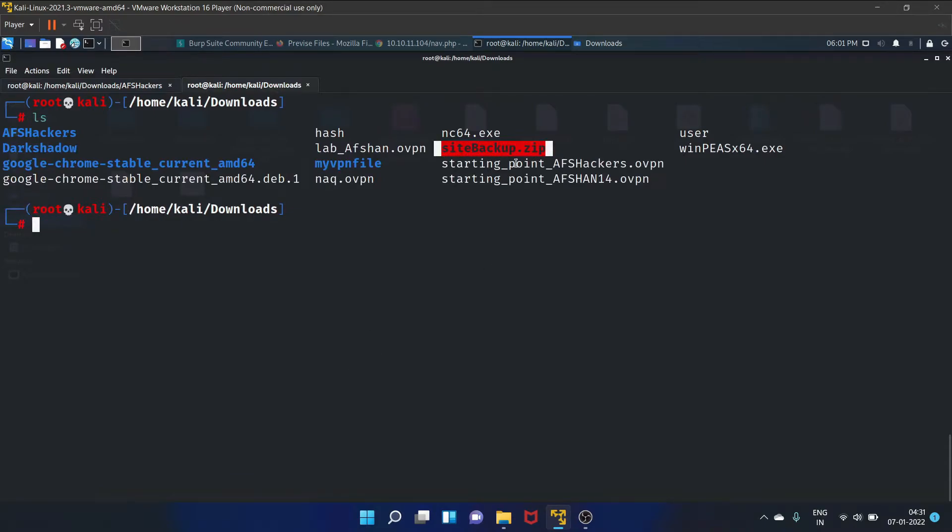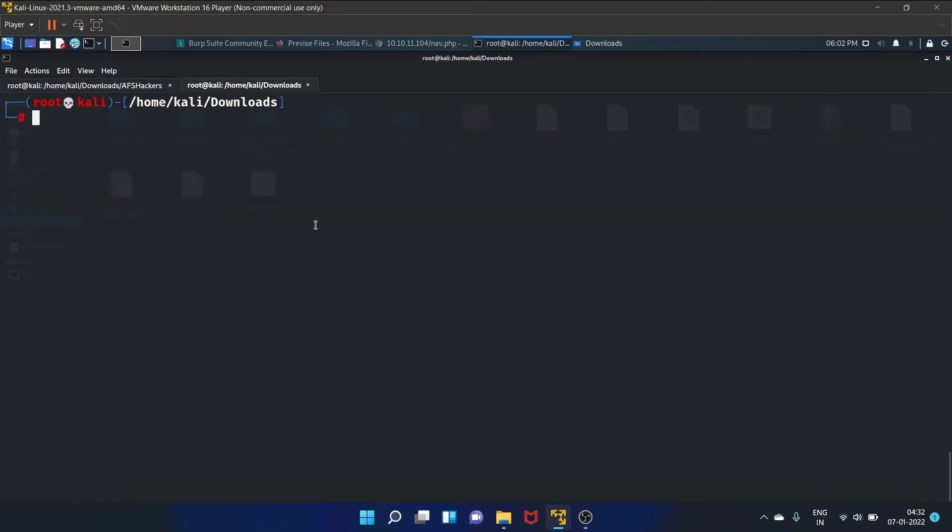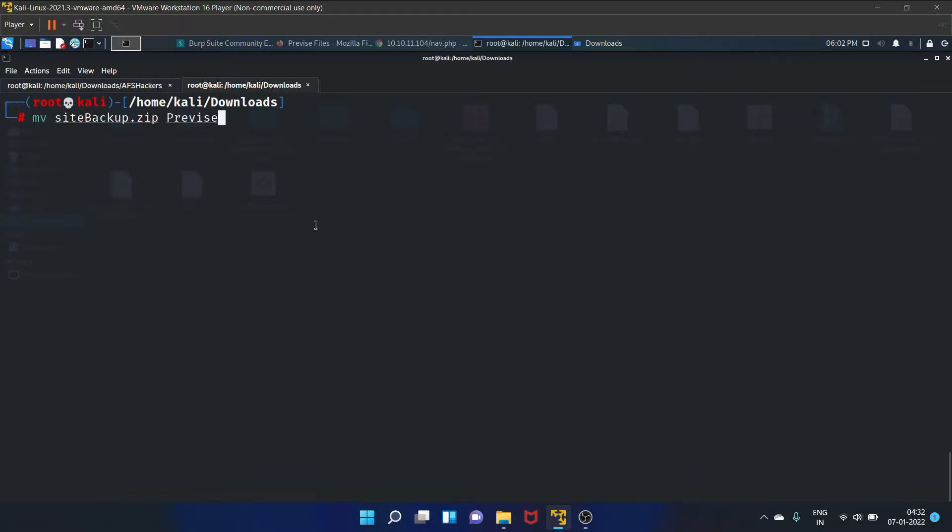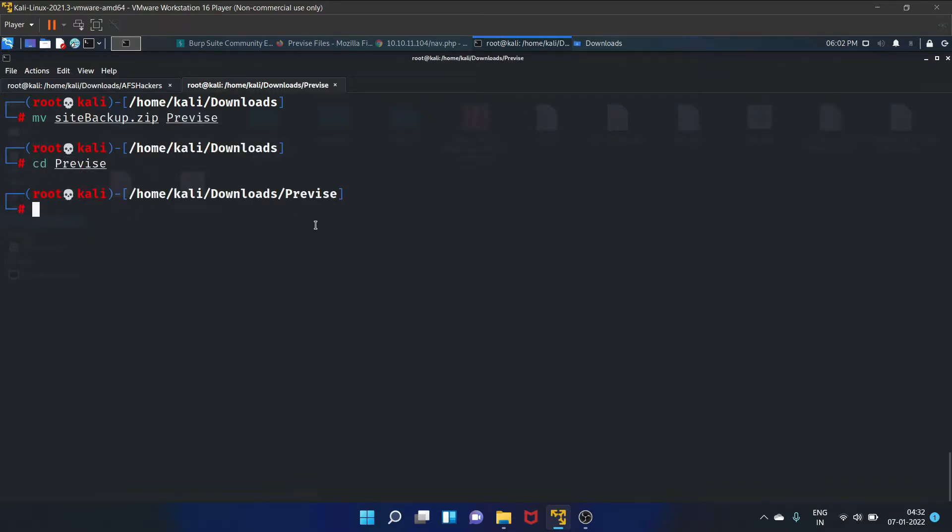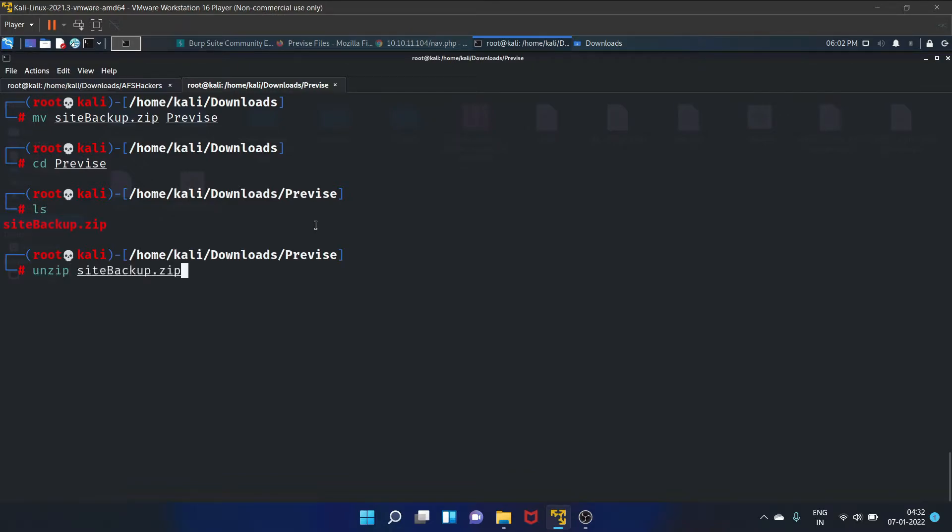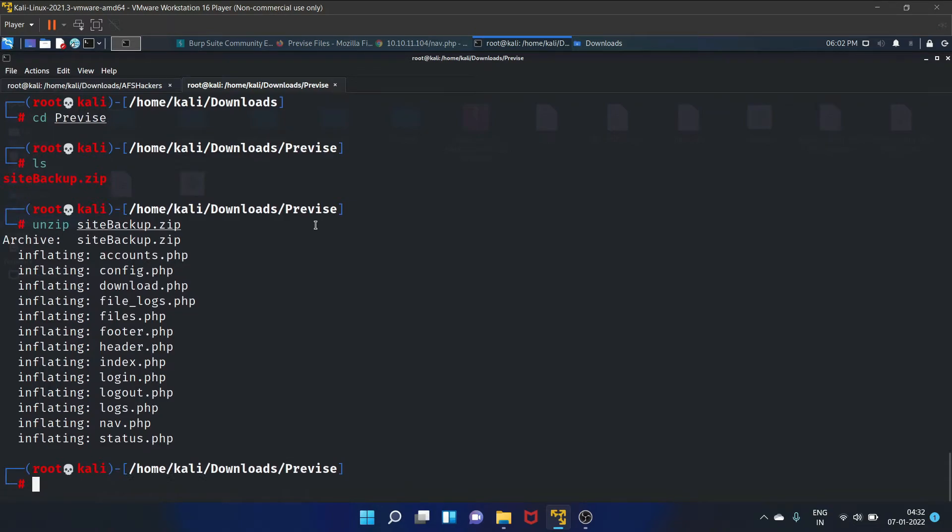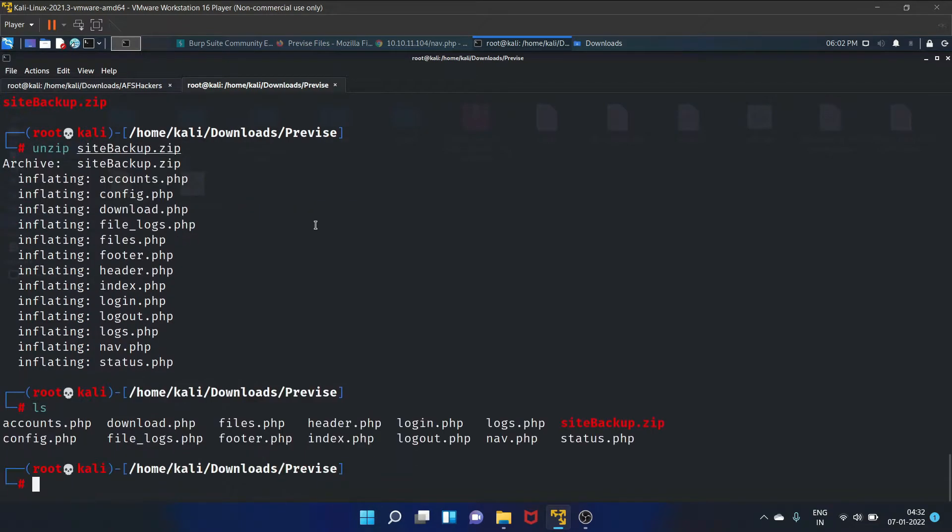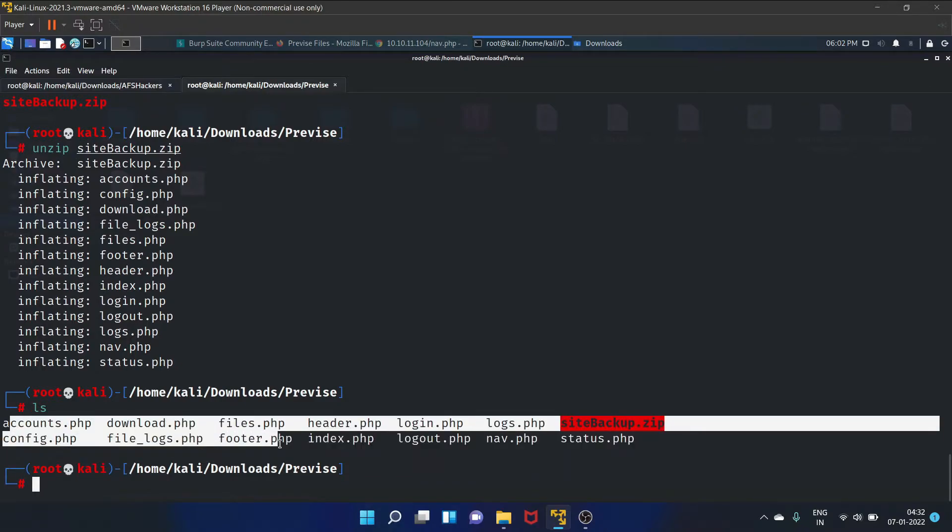So let's move this site backup zip file to the device directory and let's unzip this. These are the files.